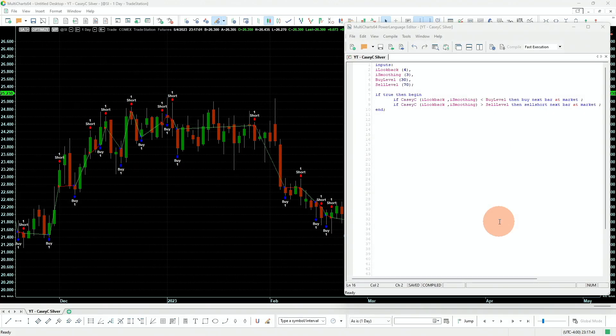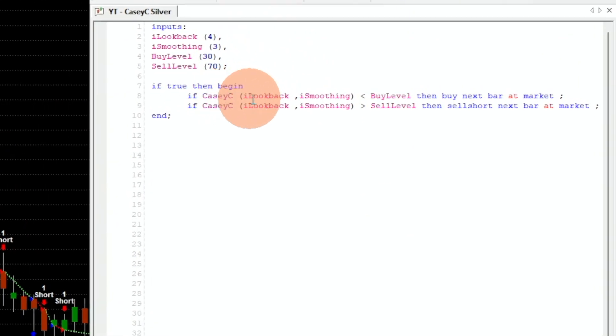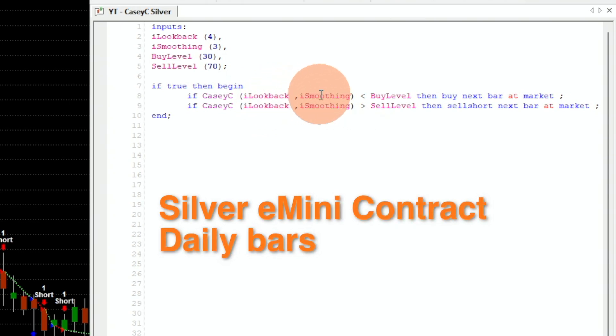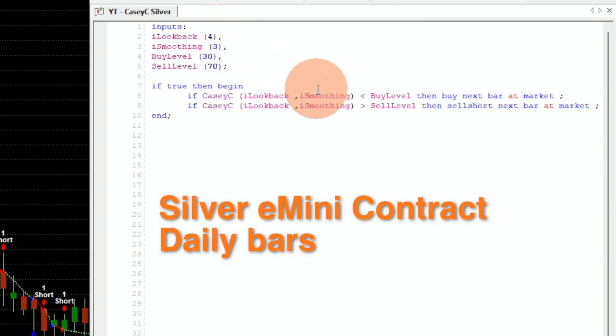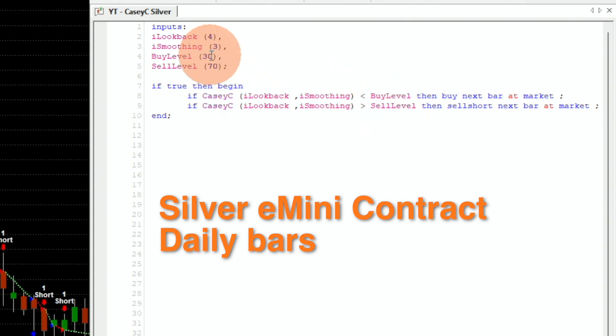Today I will use the same indicator KCC% to build a mean reversion strategy on the futures silver market. It's an extremely simple one. I'm using the KCC indicator defaults — so the lookback is four and the smoothing is three.